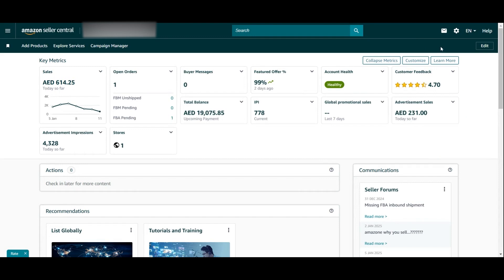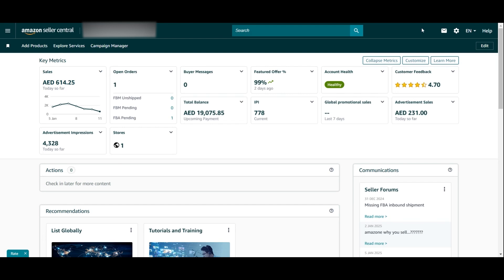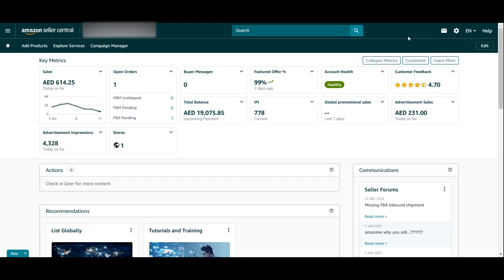Next to the cog, you have the language option. In Amazon UAE you can only switch between English and Chinese; in Saudi Arabia you have the option to change to Arabic. The help icon is where you go if you want to manage support cases or access help and resources. If you haven't opened your Amazon seller account yet and want more information on how to do that, check out the linked video. Thanks so much for watching — see you in the next one!